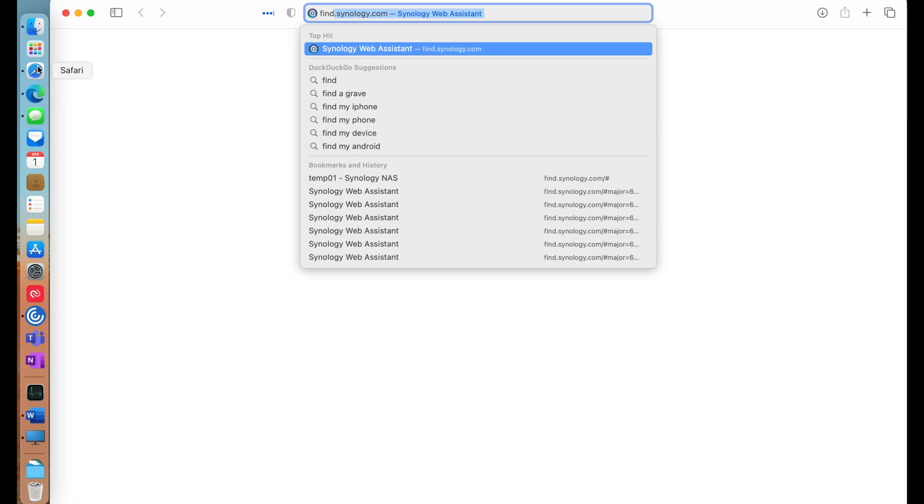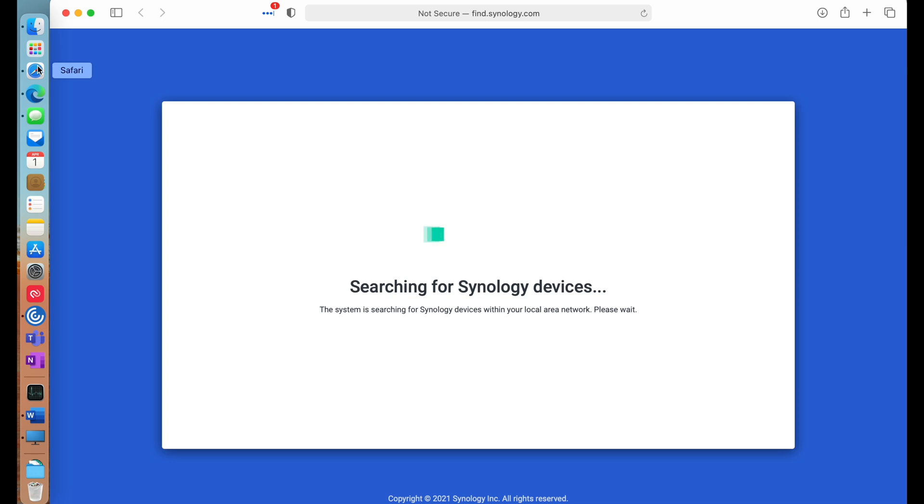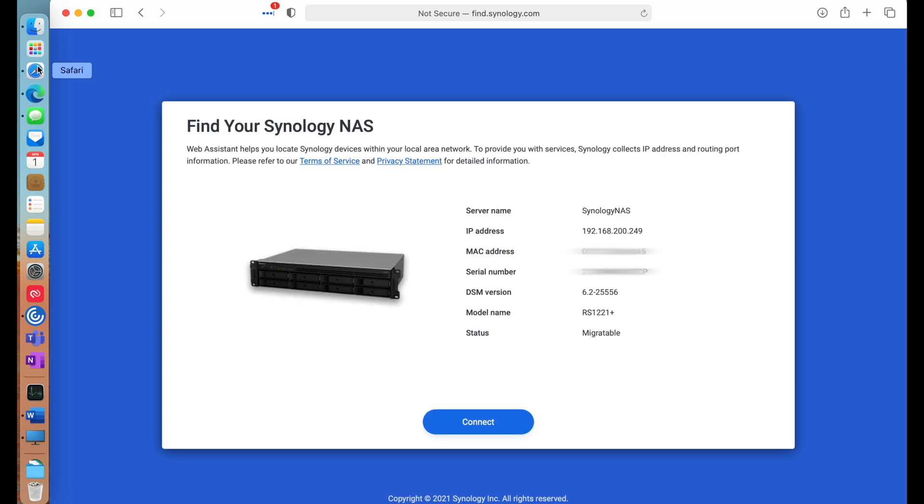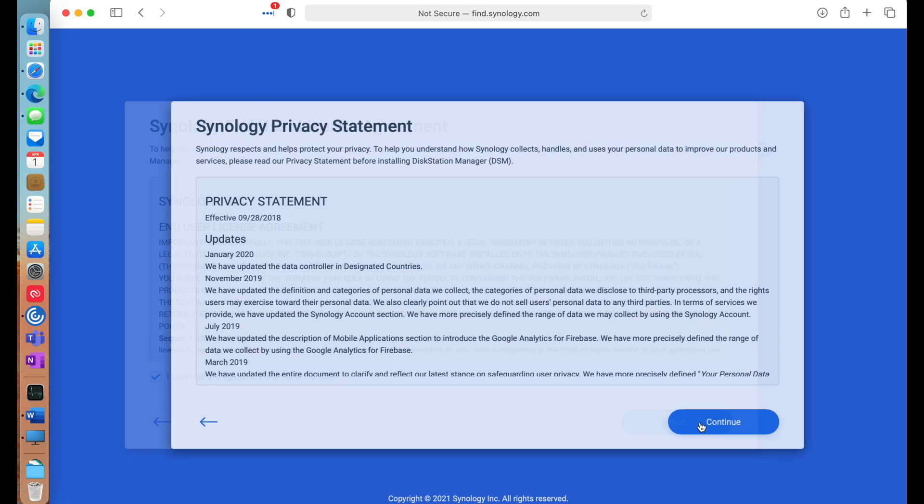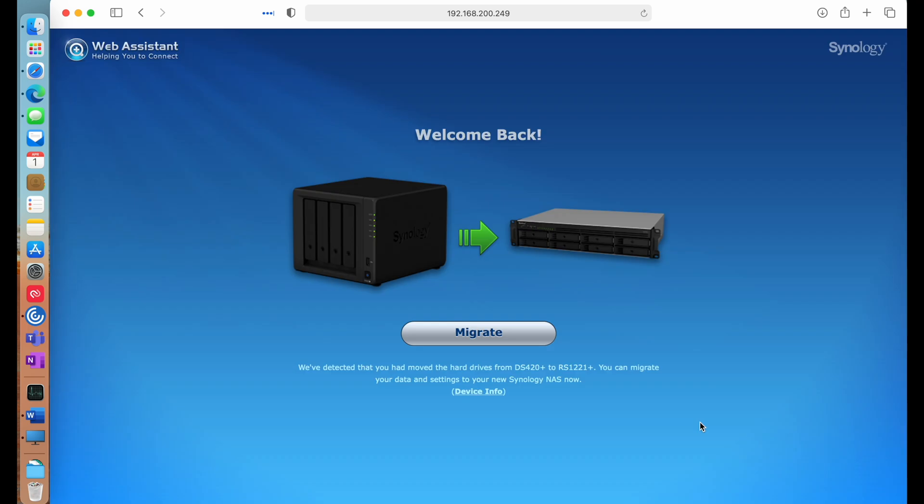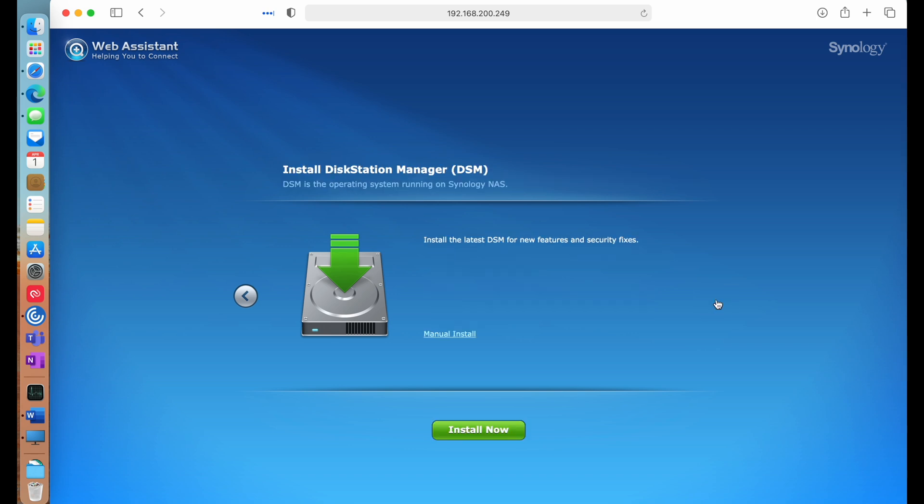All right, so we should be good—the Synology just beeped at me. So inside a web browser, we're going to go to find.synology.com and it should scan the network and find this on the network. All right, there we go, so it grabbed an IP with DHCP. We can see it's the RS 1221 Plus. We're going to hit connect. I agree to the software licenses. Great. Now, it does see that I'm trying to move drives from a DS420 Plus over to the 1221 Plus, so I have this migrate button. We'll click that. I want to migrate and keep all of my data and most of the settings, so hopefully it'll keep all the settings I care about. We'll click next. It's going to re-download and reinstall the operating system again onto those drives. It should keep my existing data, so let's go and do that. That's going to take a few minutes, and then it's going to reboot, and then we should be back.